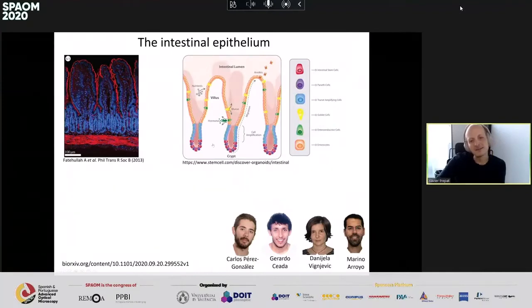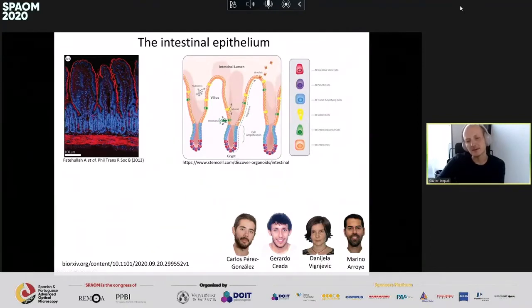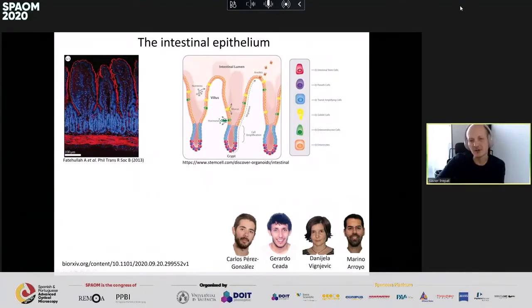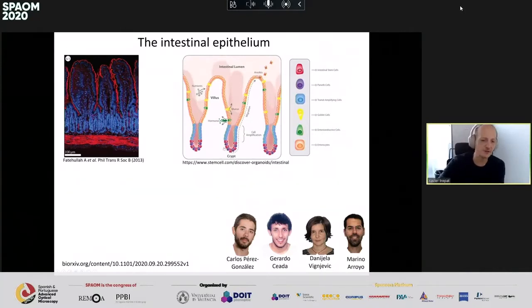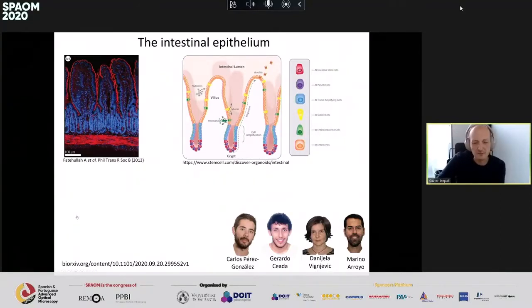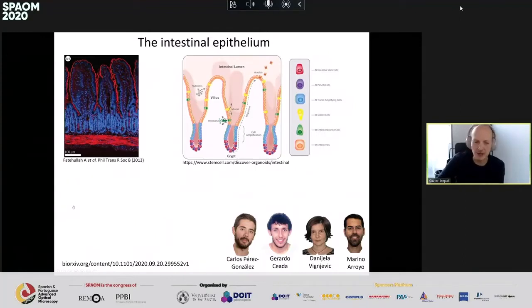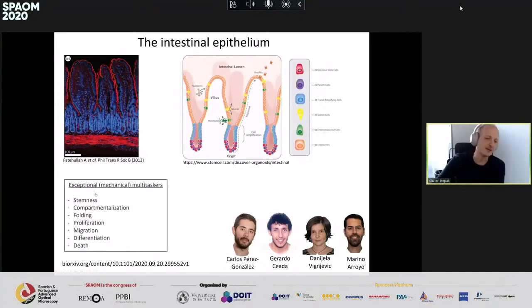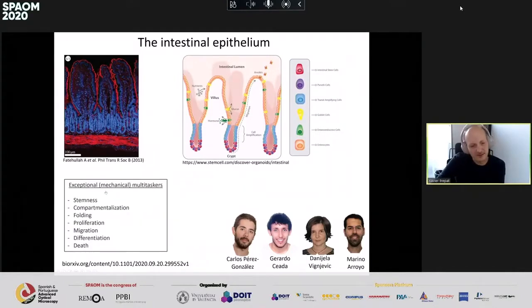The intestinal surface is renewed through stem cells residing in invaginations called crypts located between the villi. Stem cells at the bottom of the crypts coexist with Paneth cells. Stem cells divide, move to the transit-amplifying zone where they divide further, then migrate toward the tip of the villus where they die. In their journey from the crypt bottom to the villus tip — lasting three to five days — cells must perform core biological functions: stemness, compartmentalization, folding, proliferation, migration, differentiation, and death. The question we wanted to ask is how these functions are coordinated and to what extent mechanics plays a role.